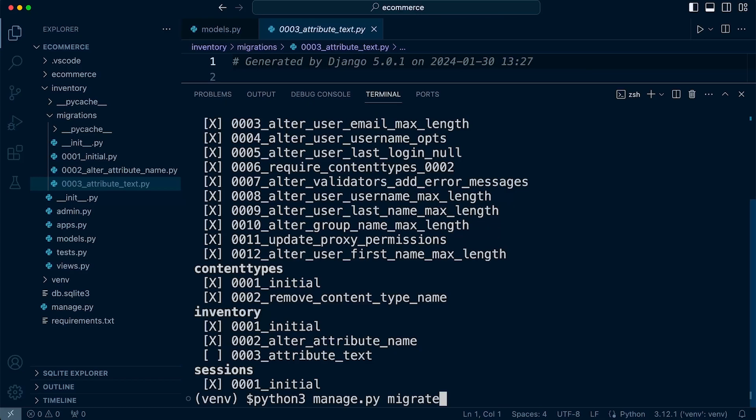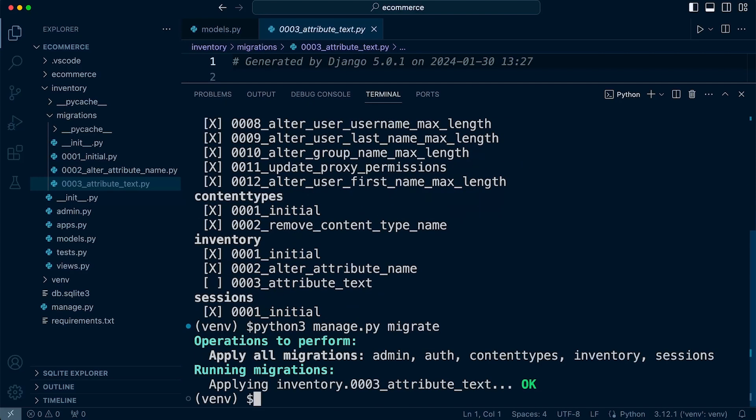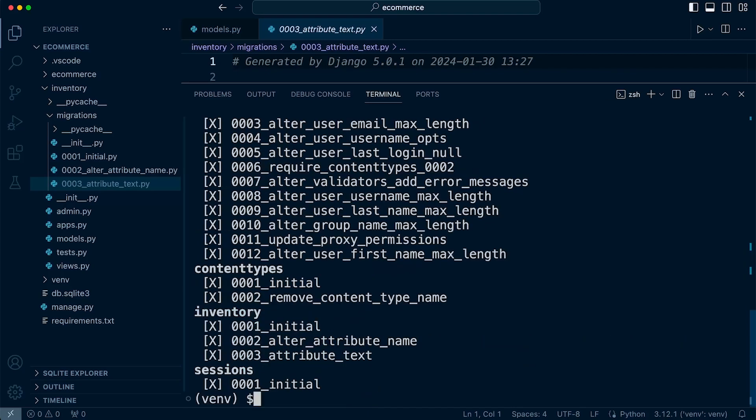So let's go ahead and now migrate. And you can now see we've actually migrated that migration that we generated in the previous tutorial. And now when we show migrations again you can see now the x refers to the fact we have actually migrated.